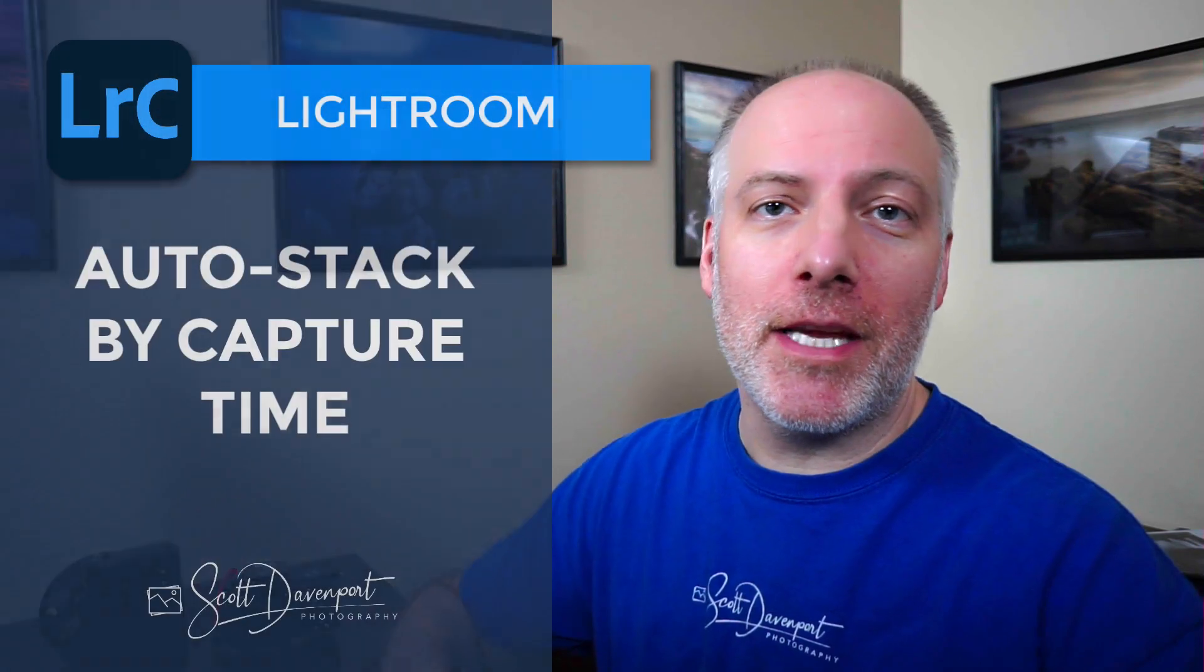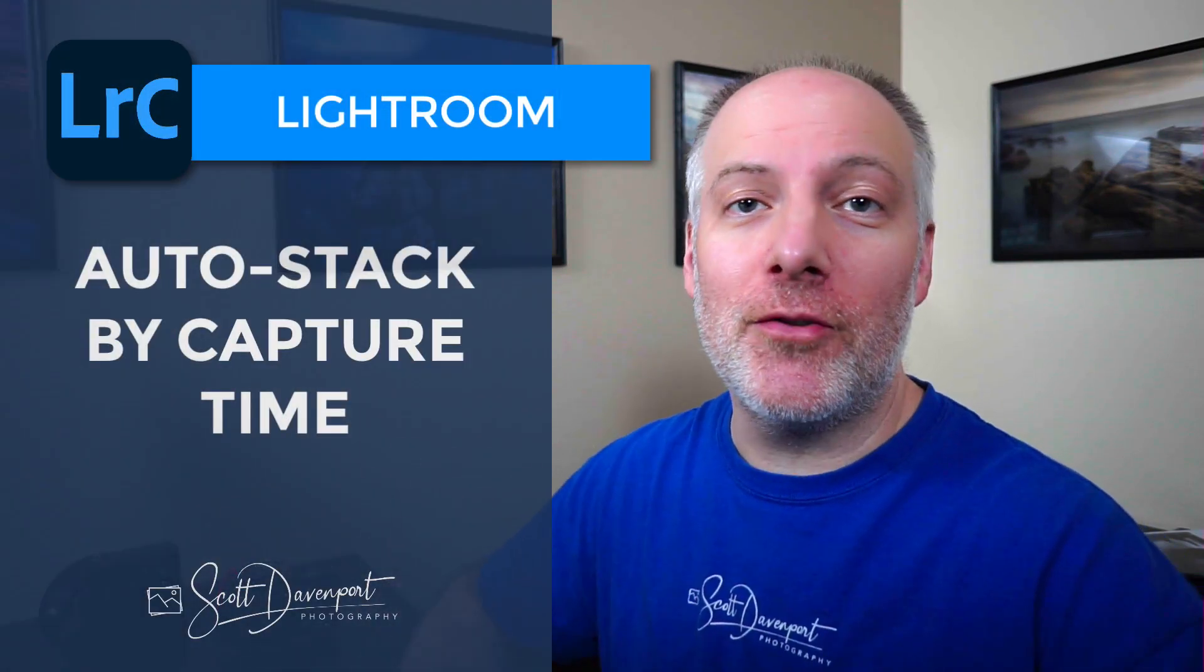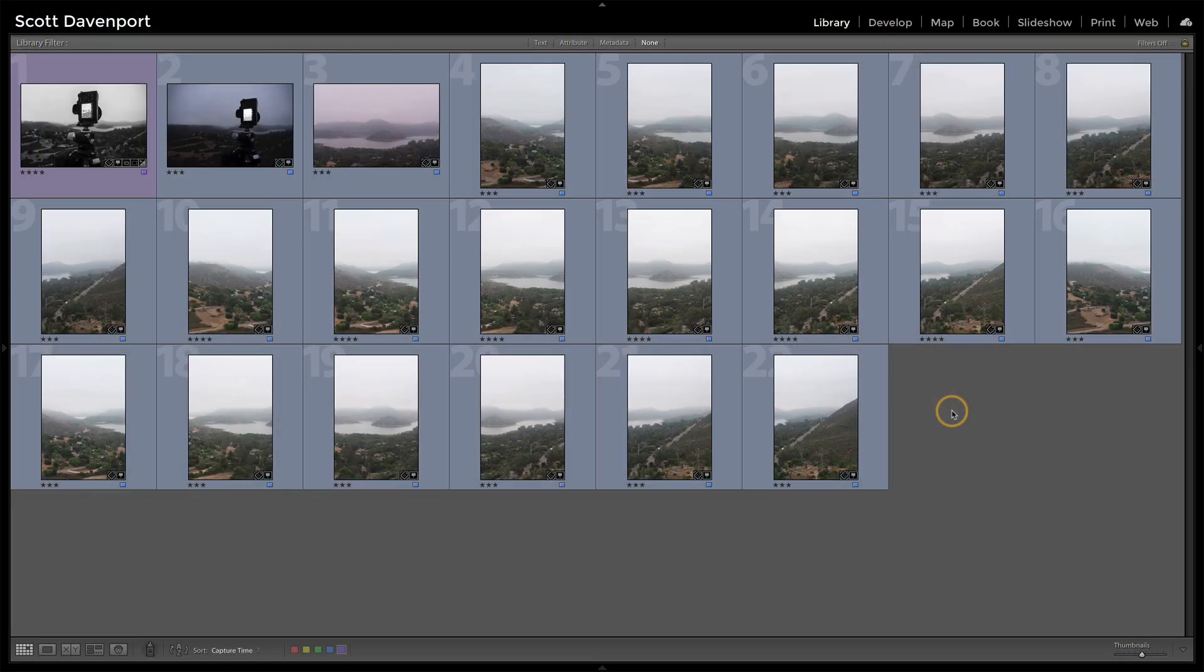If you stack your photos, if you take a group of photos and put them into what's called a stack, I have a tip for you that's going to speed up your stacking workflow. It's called auto-stacking. So let me show you how this works.